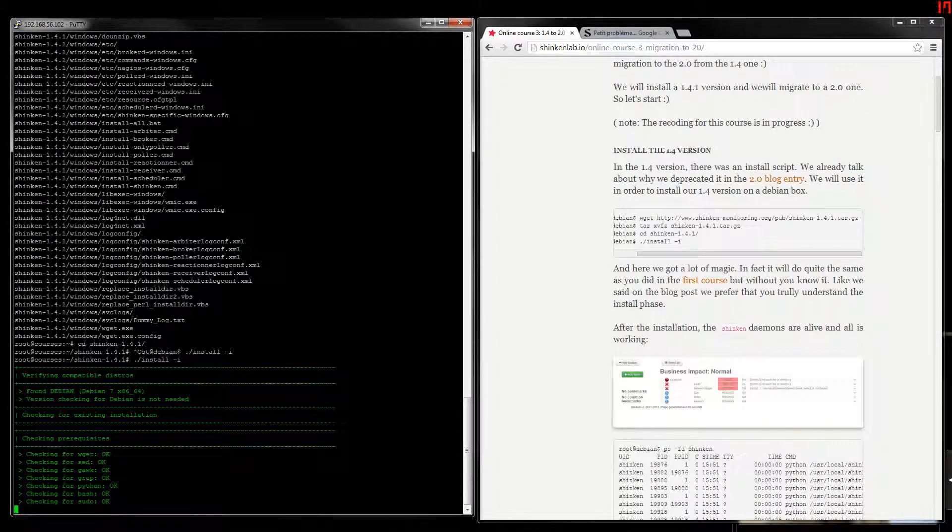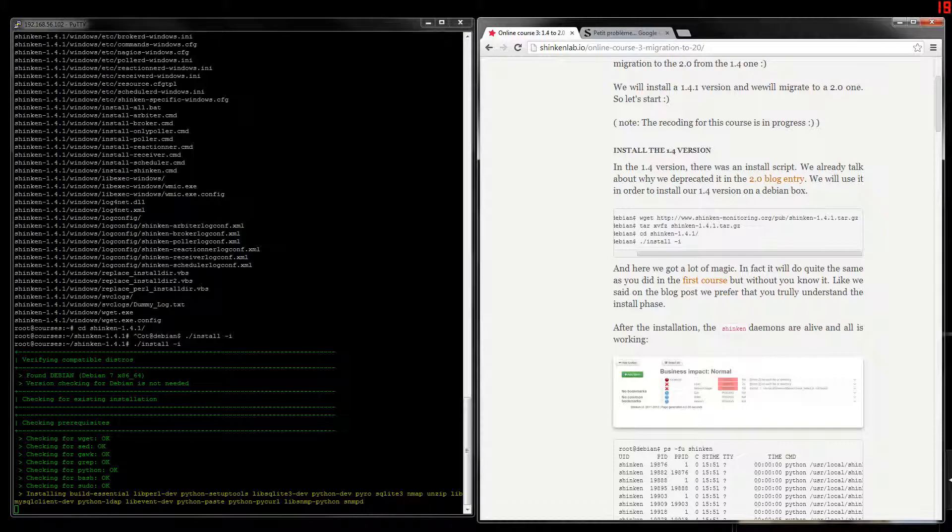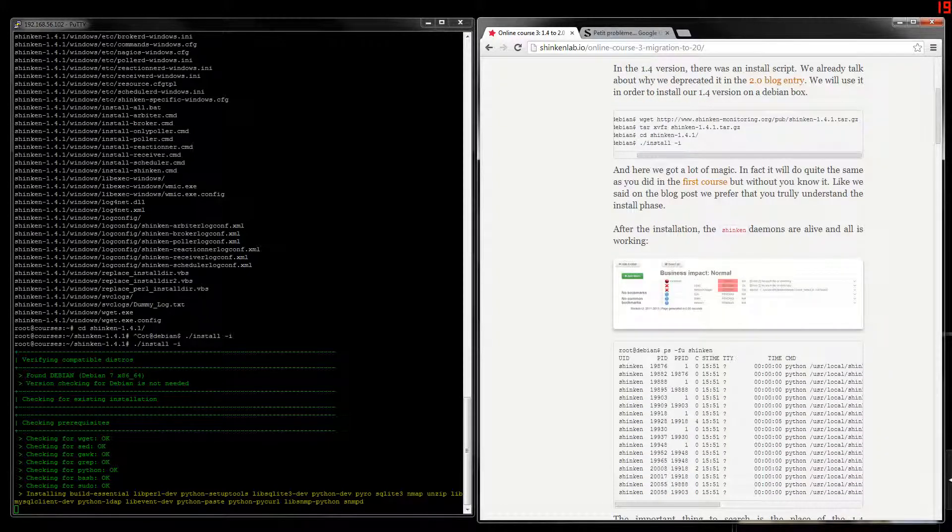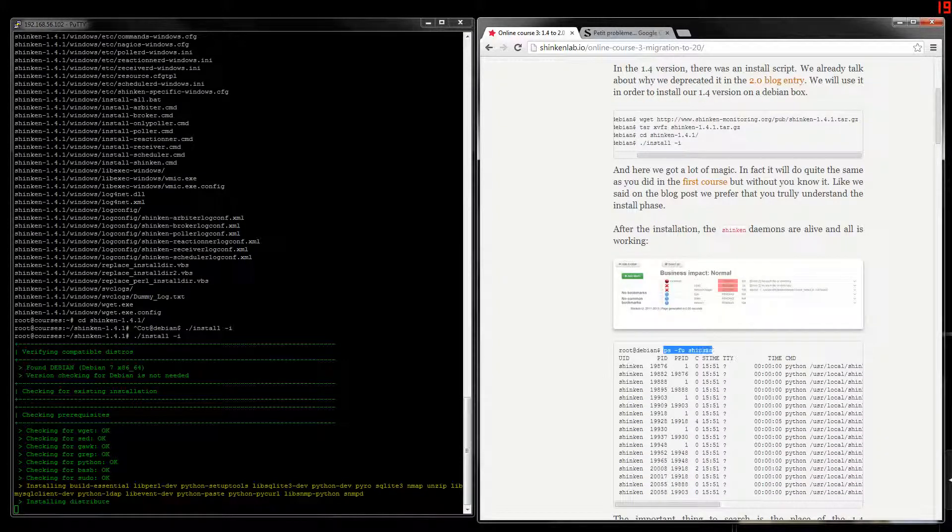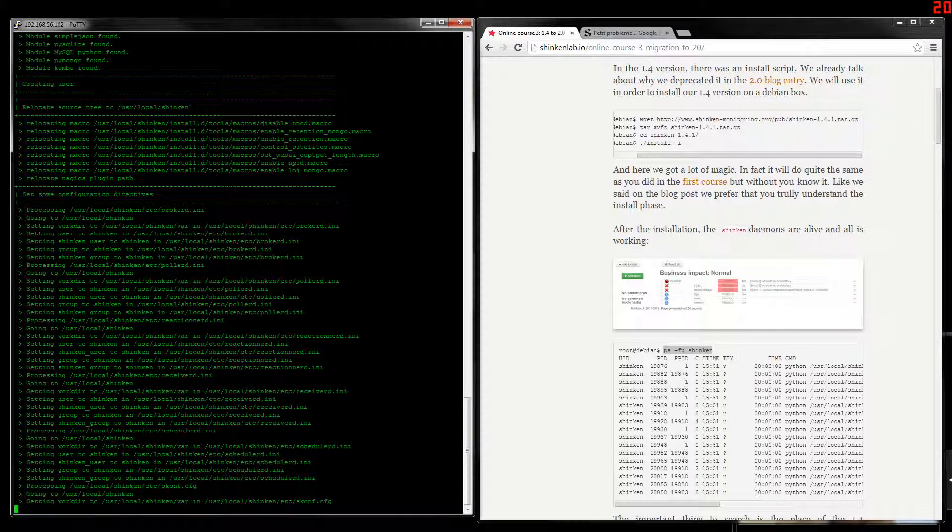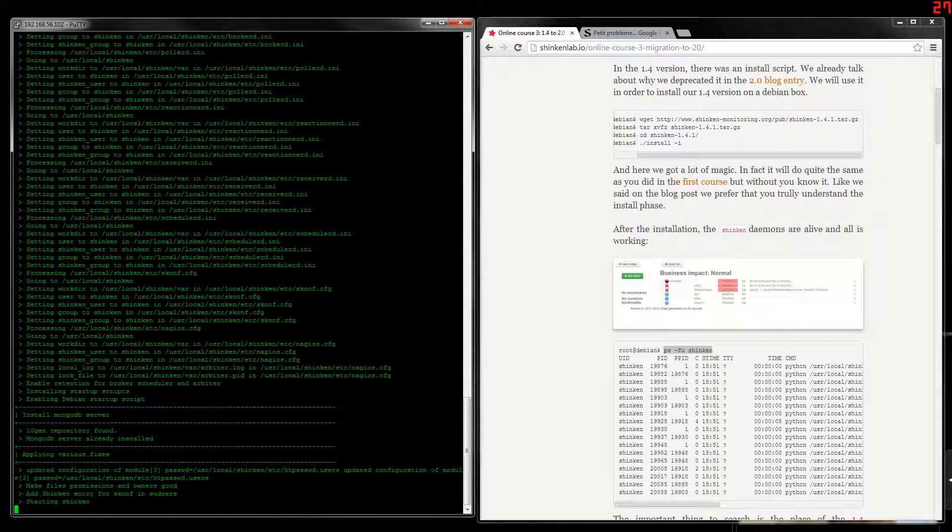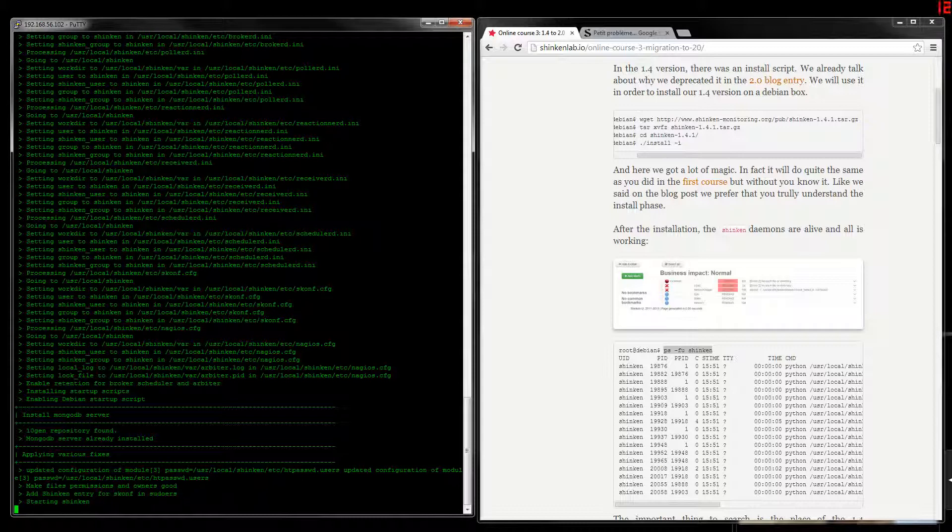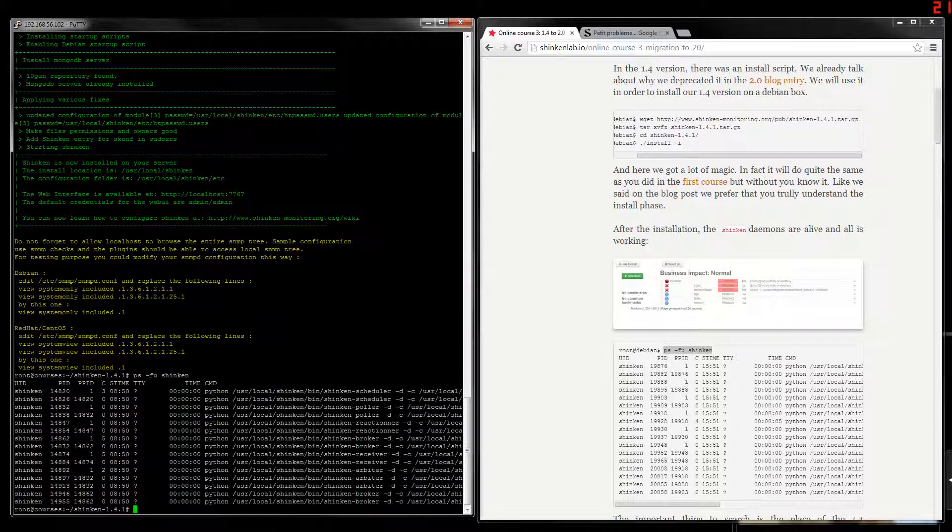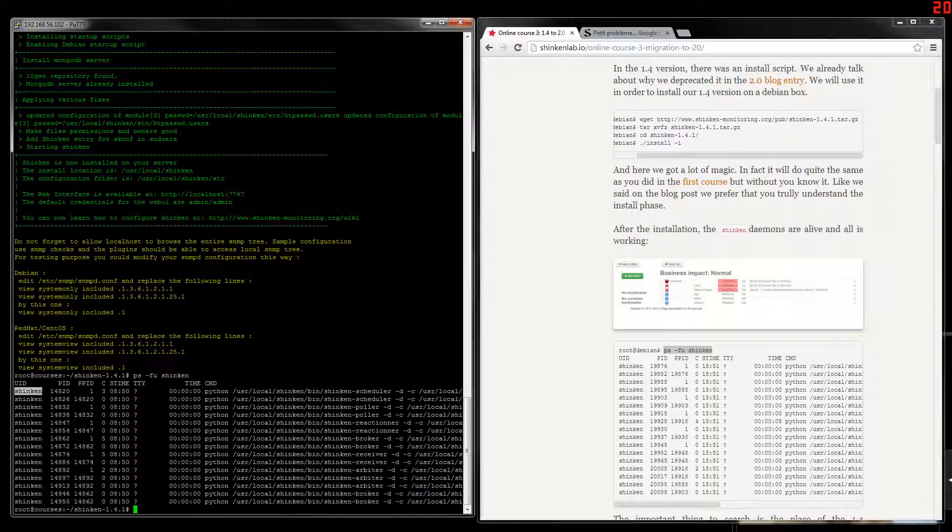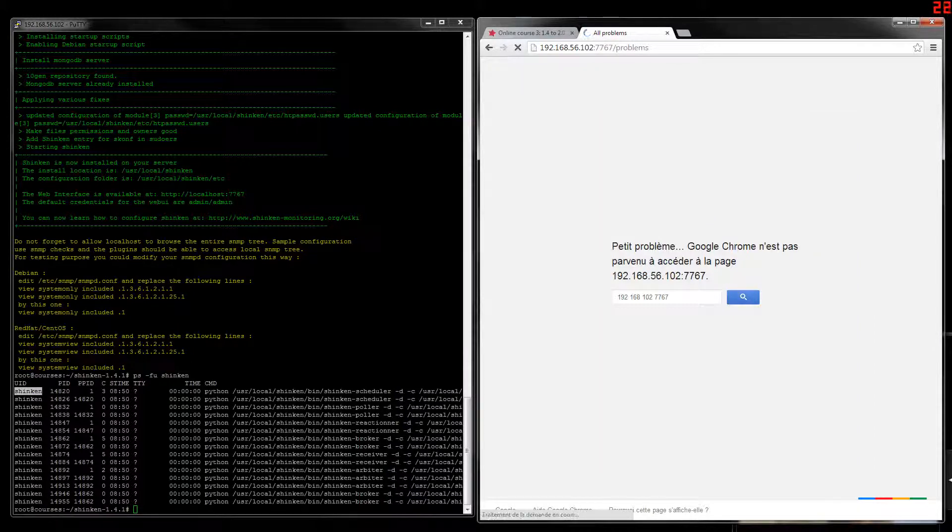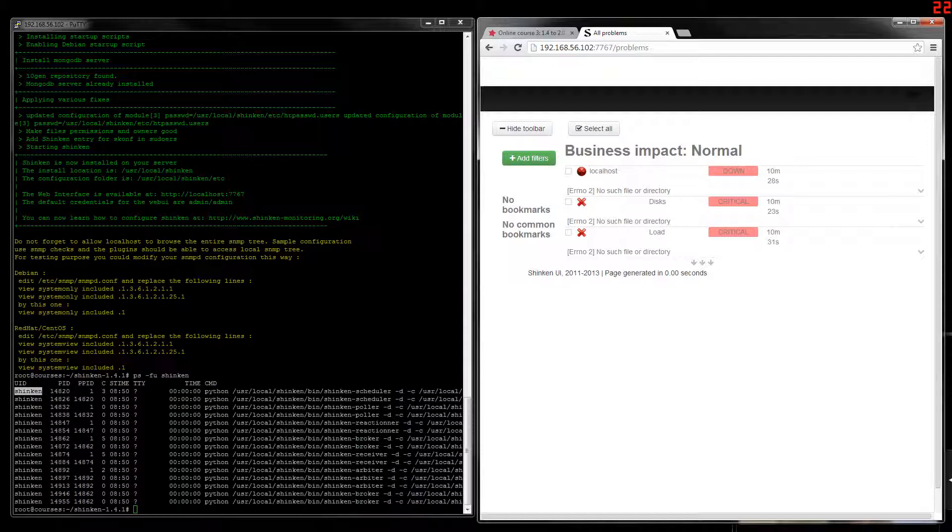So it's downloading a lot of things, checking dependencies and things like this. It will automatically install a lot of modules, configure all in the USA local Shinken. And then all will be there. It's okay. So we can check. We've got several daemons. We now got Shinken users the script created, and we should have the web interface. Here we go.